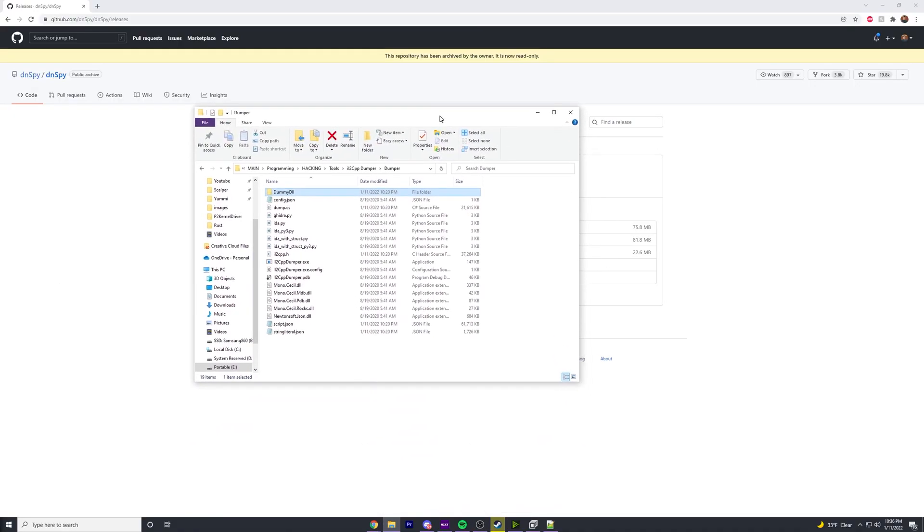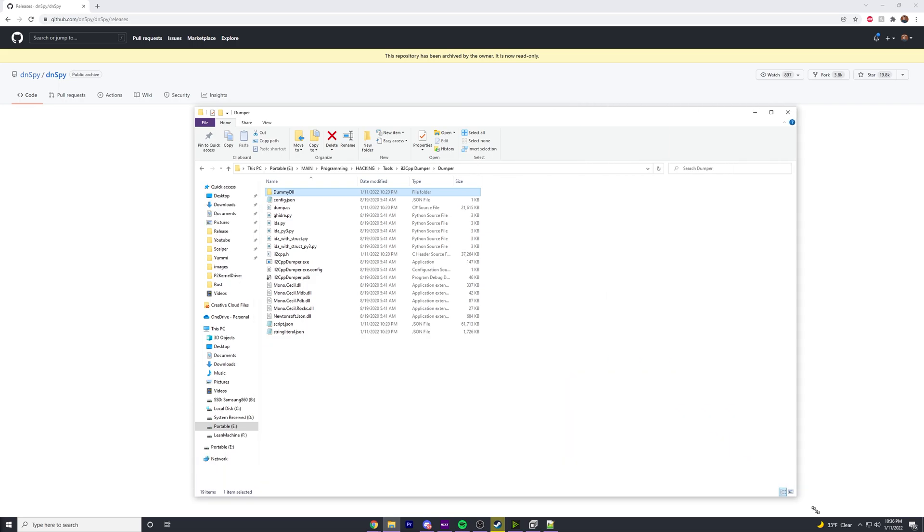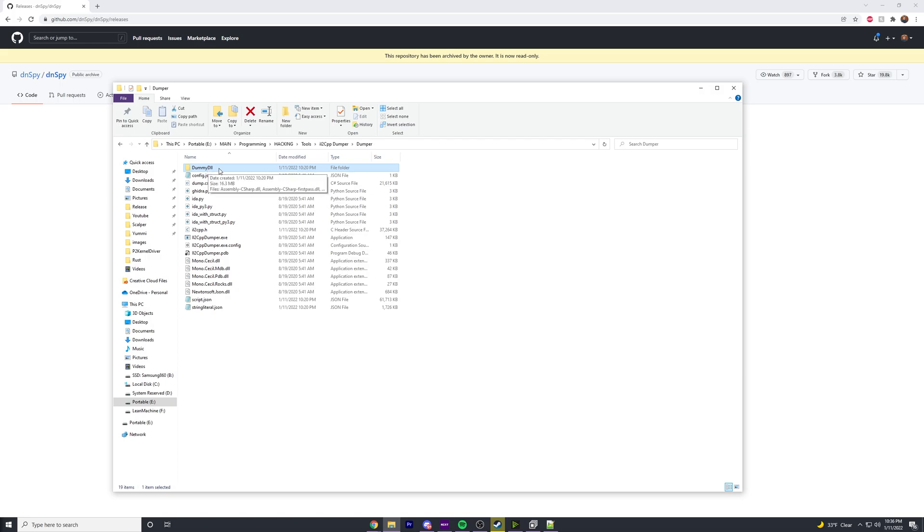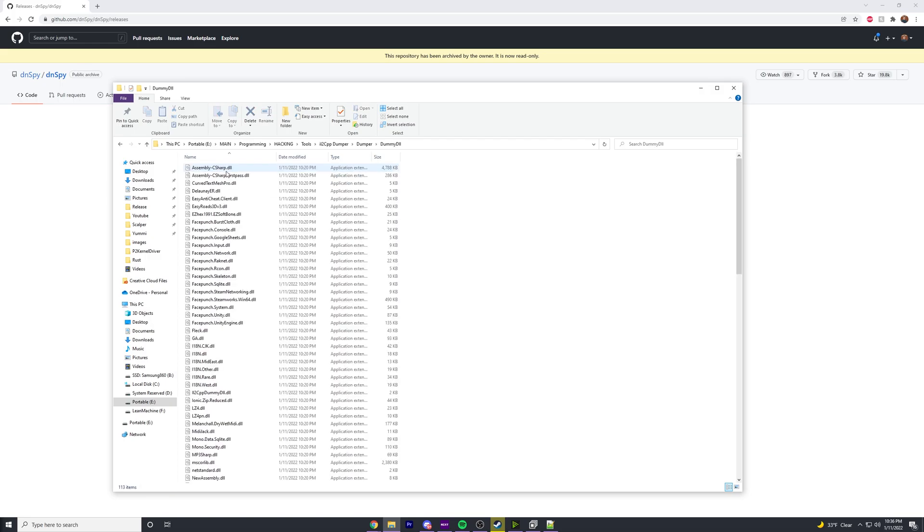Hello everybody. If you saw the last video, we were using IL2CPP dumper to dump the game assembly for Rust so that we could find the base networkable offset. In the process, we also got this dummy DLL folder.